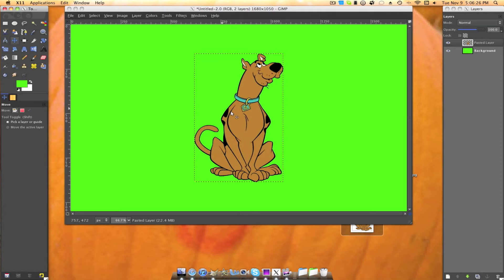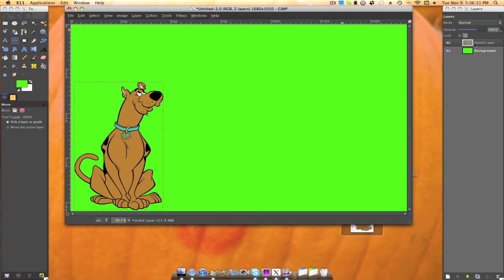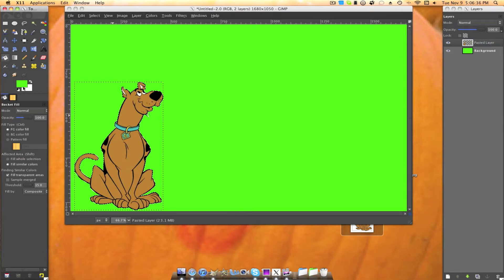Now you're going to alpha selection that pasted layer again. Grab your bucket tool. Fill it in with black. Change the foreground color to black. And select fill whole selection. And just fill everything in. Select none.